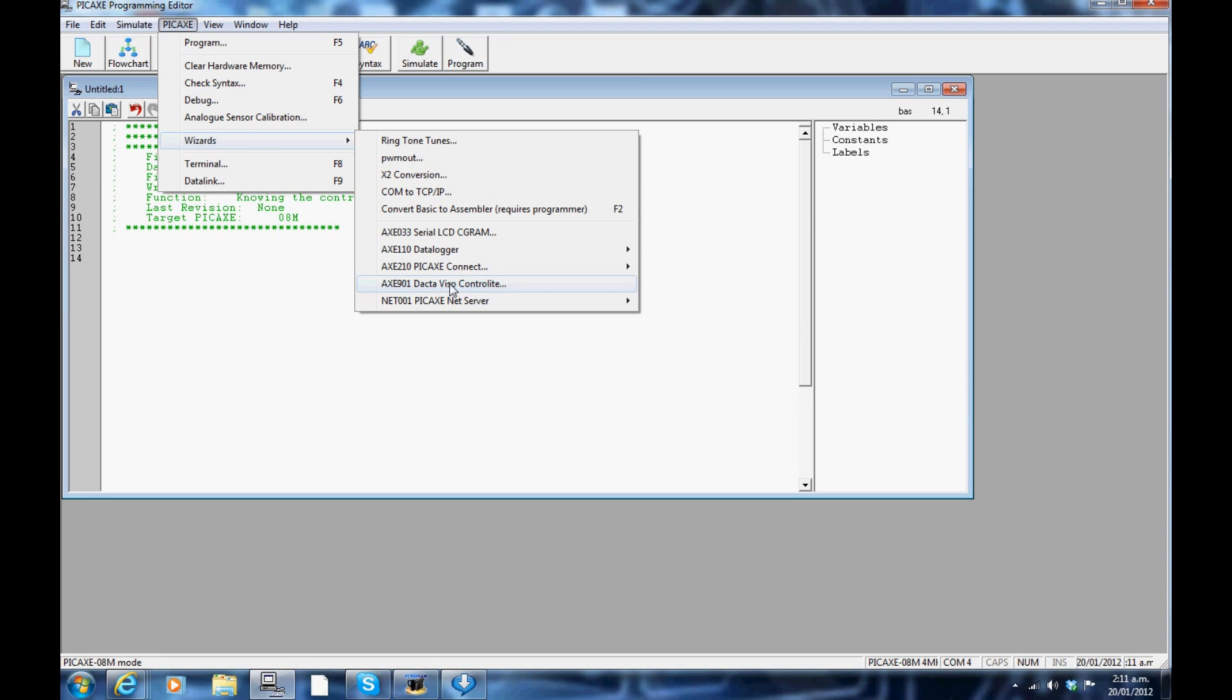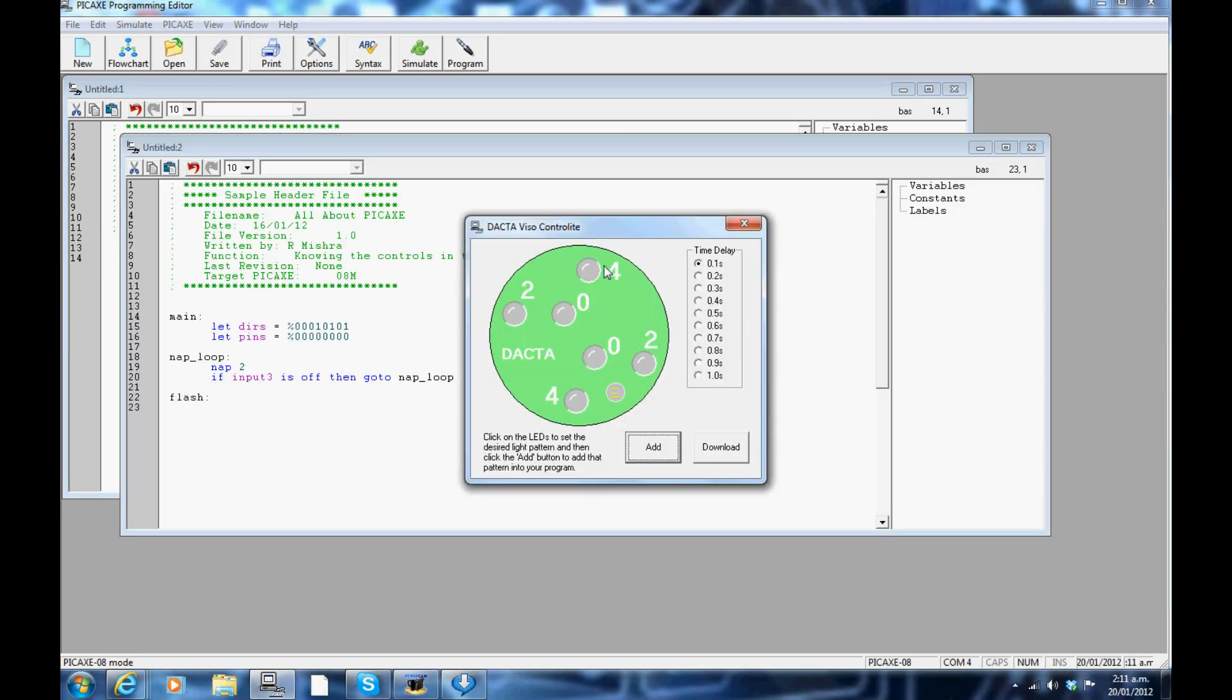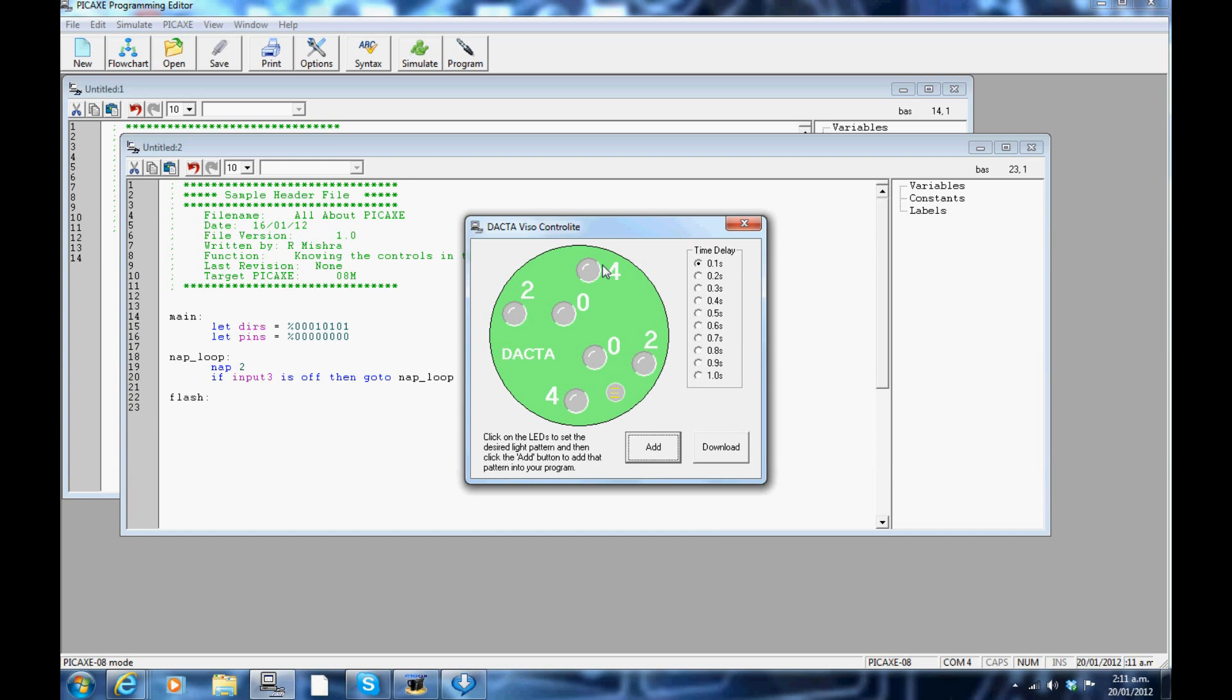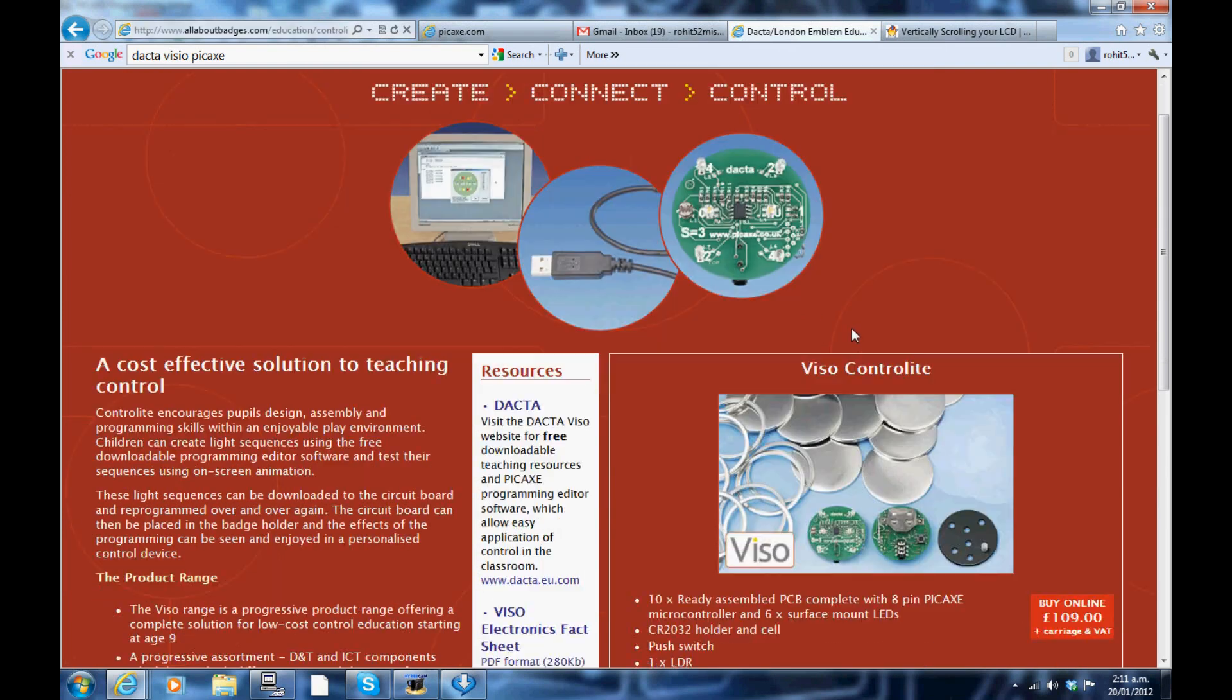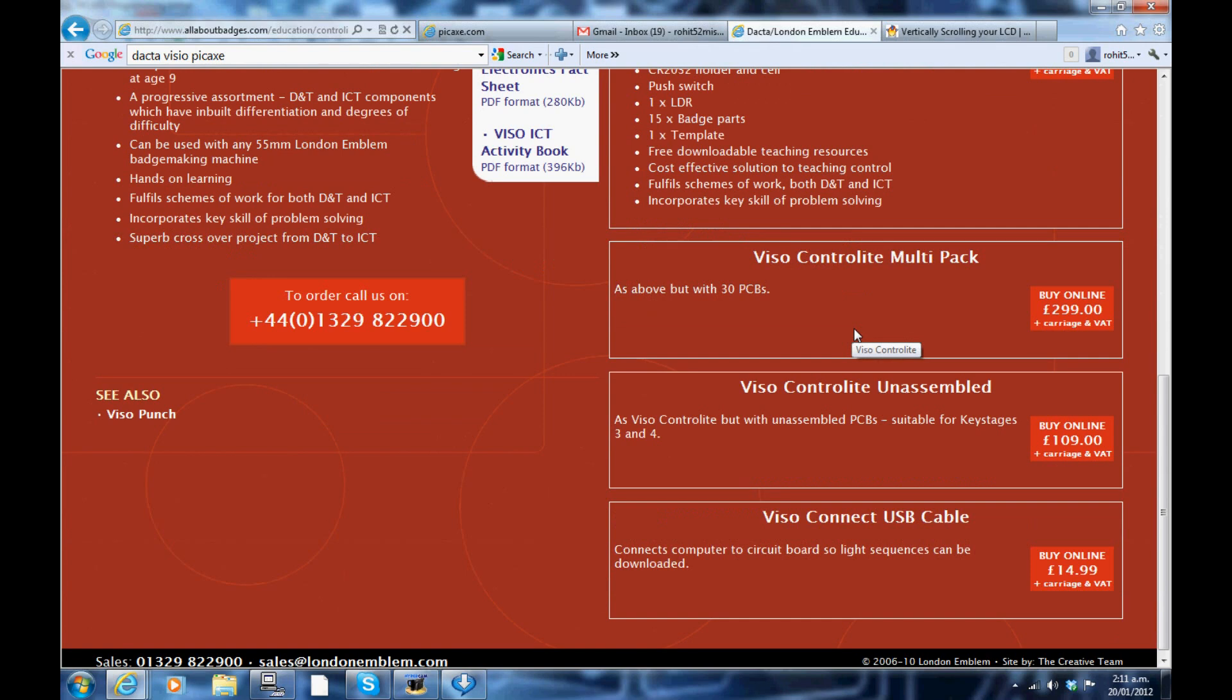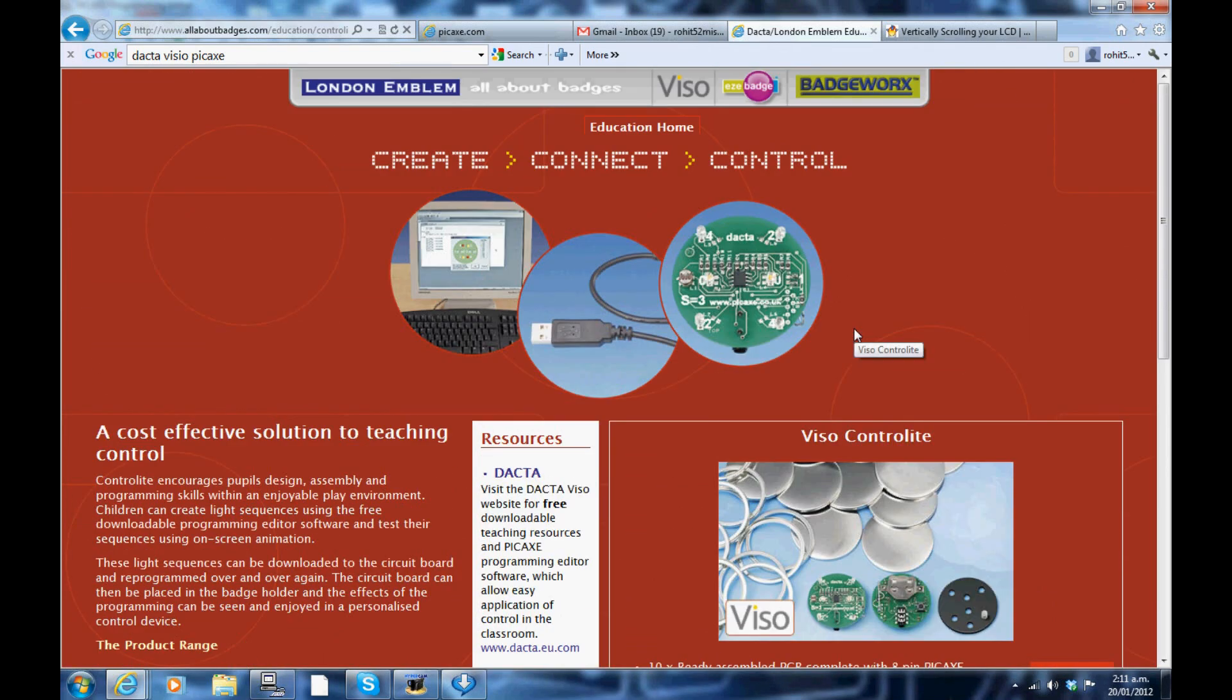The Dekta Visio: this panel allows you to create the desired LED pattern with time delay options. Visit this website for more information on Dekta Visio. It is all about badges and how light sequences are made.